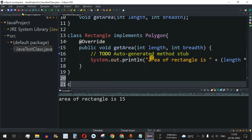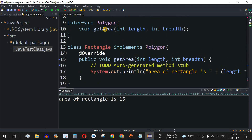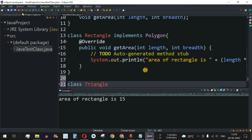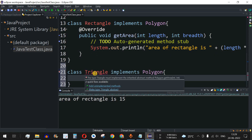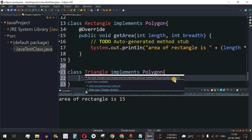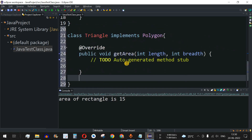Let's create another class called Triangle to demonstrate this. We add class Triangle with the implements keyword followed by Polygon. Again, a red underline appears saying the type Triangle must implement the inherited abstract method polygon.getArea, so we need to implement getArea here as well.